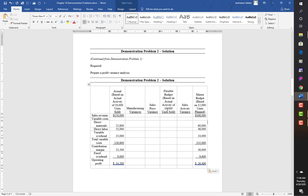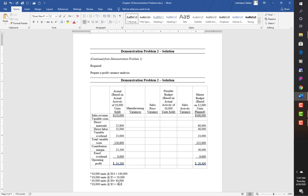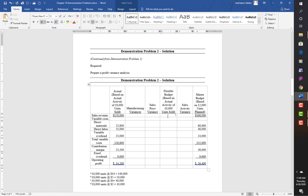For the flexible budget, it is actual activity times standard price. For sales: 10,000 units times $14 = $140,000. Direct materials: 10,000 at $5 = $50,000. Direct labor: 10,000 at $4 = $40,000. Variable overhead: 10,000 at $2 = $20,000.